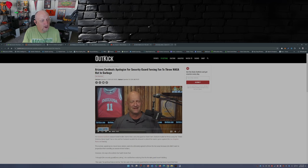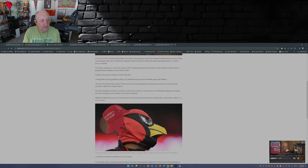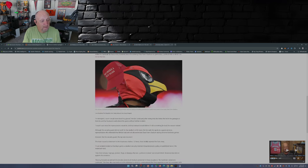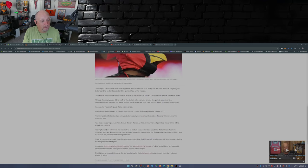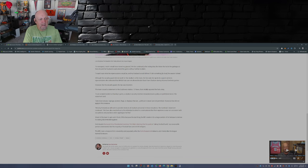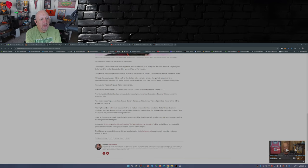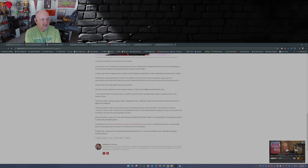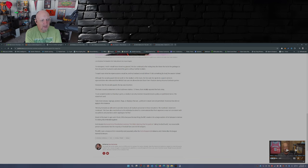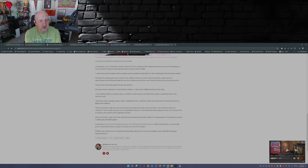Now the Cardinals did apologize, they did put out a statement. The team, this is the statement to local station 12 News: In an isolated incident on Sunday's game, the stadium security member misunderstood a policy on prohibited items, the statement said.